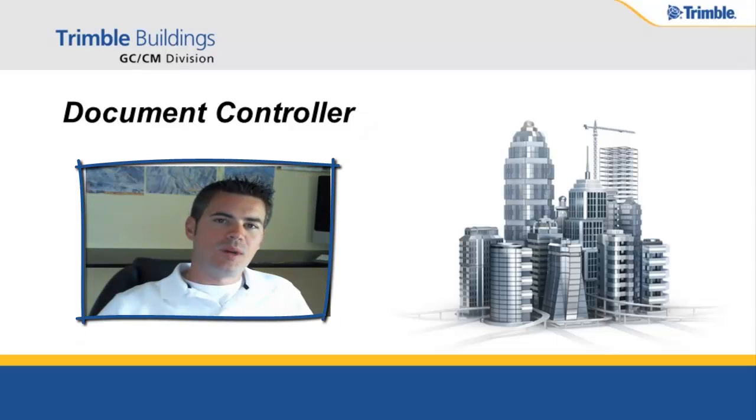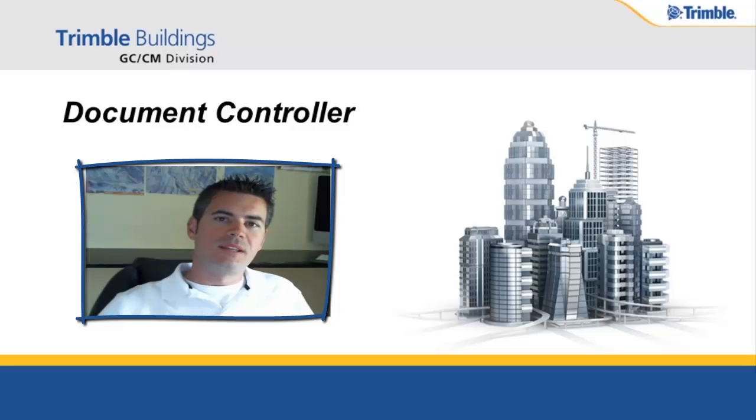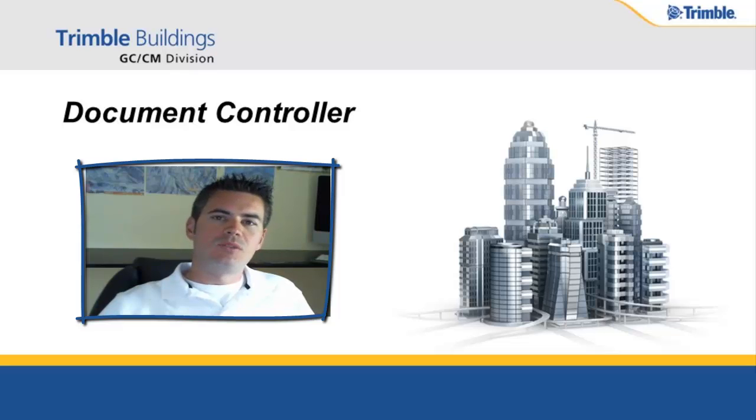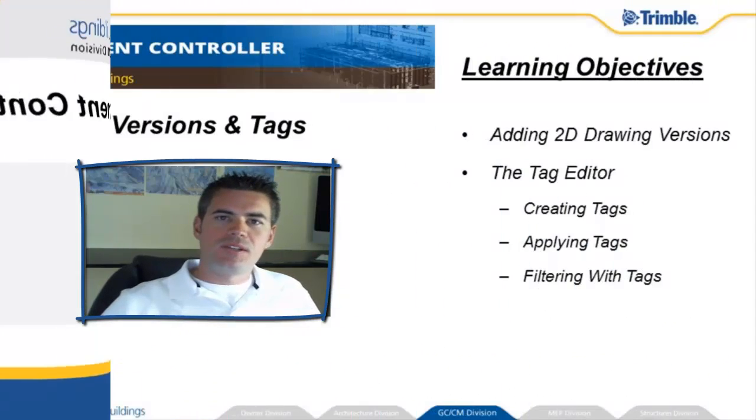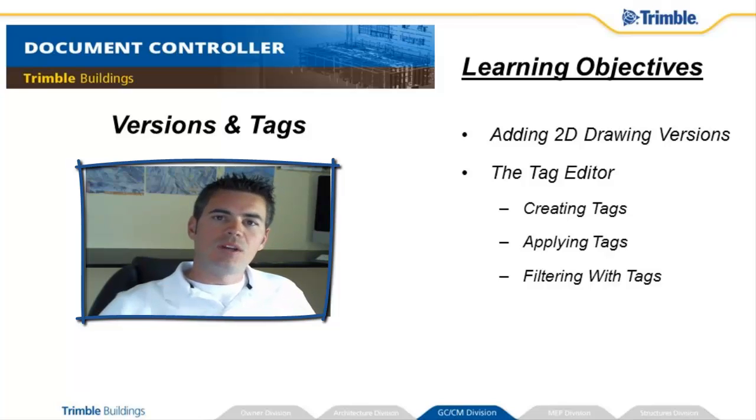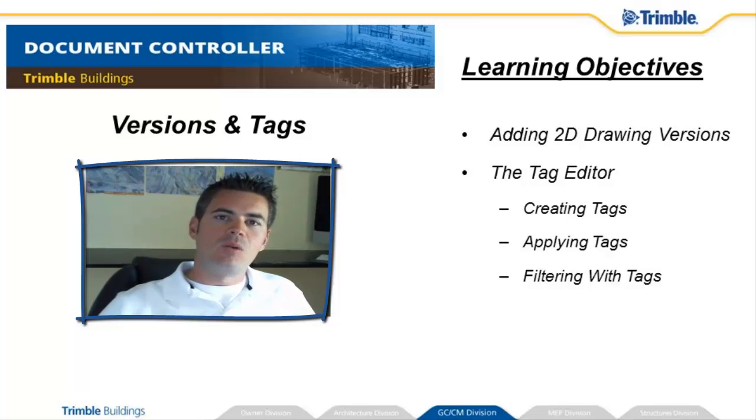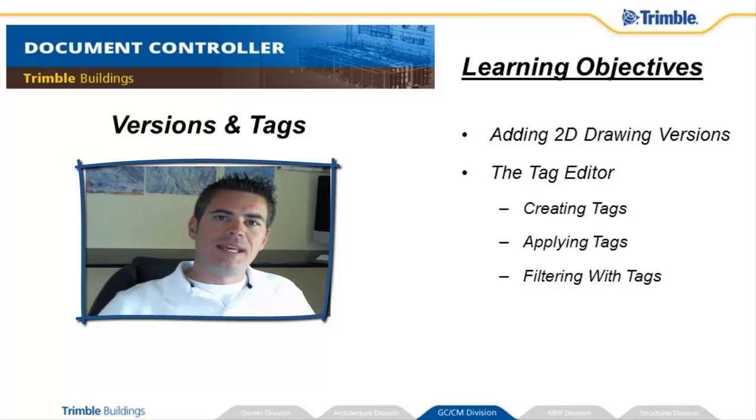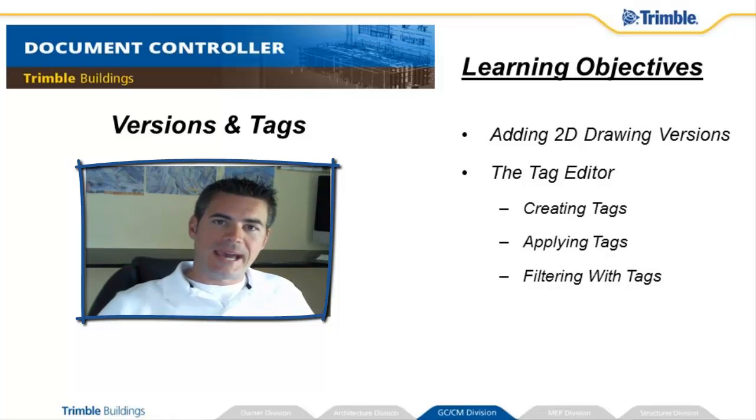Hi there, I'm Dwayne Gleason, Product Manager for Trimble Buildings, and today I want to welcome you to the third part of our video series on the Document Controller product. Today we're going to build upon the last video by expanding the data set a little bit more and adding versions and tags.